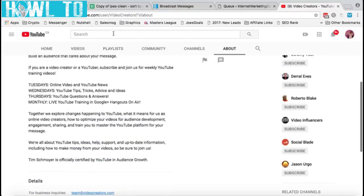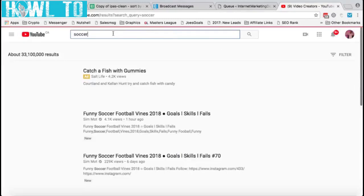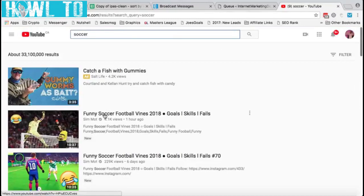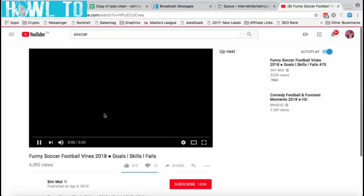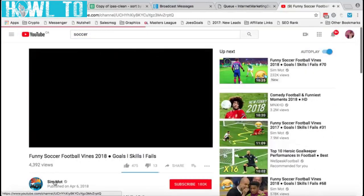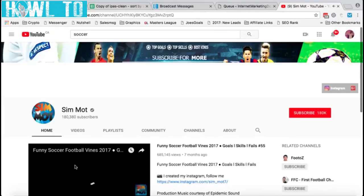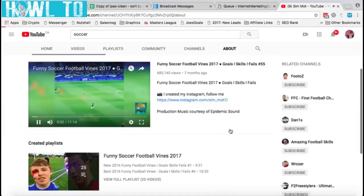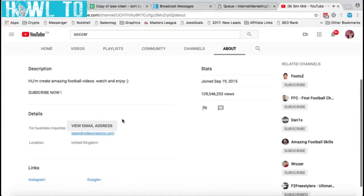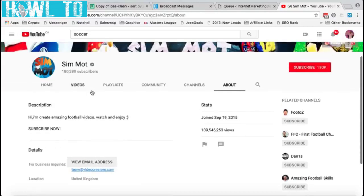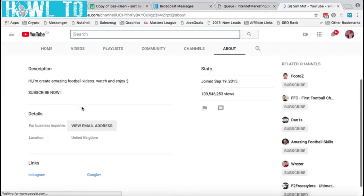Let's do another random example — let's search for soccer. We'll go to the first one, Slim Mods. I've been to this guy's channel before. Now we're on Slim Mods' channel and we're going to click 'About.' For some reason the page didn't refresh properly at first, but now it did.